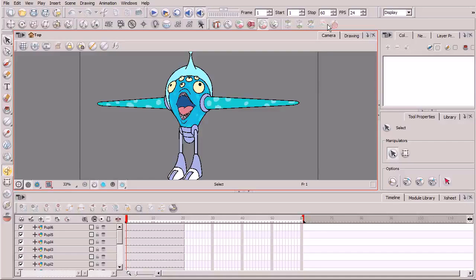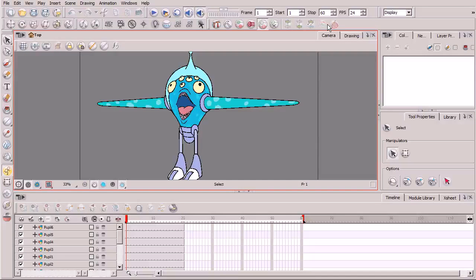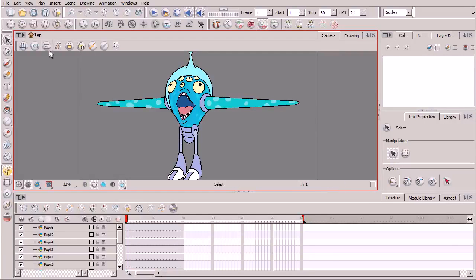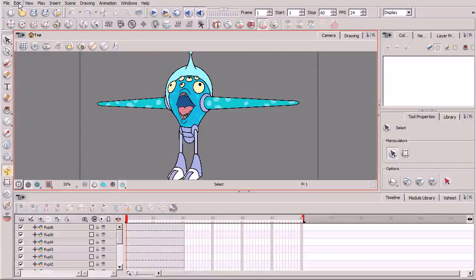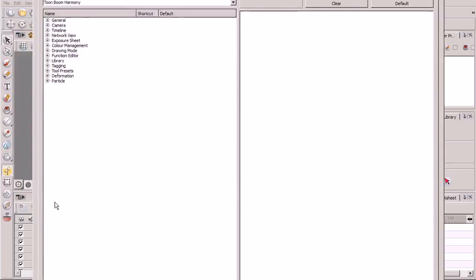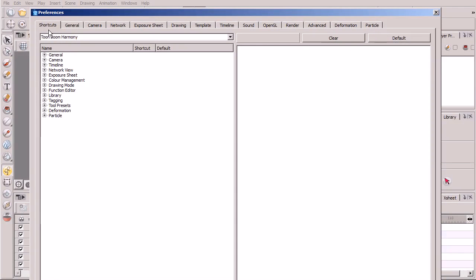And then secondly, I'm using the Toon Boom keyboard shortcuts. I have a few previous Toon Boom courses in which I used the Adobe Flash keyboard shortcuts. So if you hear me mention a specific keyboard shortcut that sounds different from when it did in one of those previous courses, just keep that in mind. Now if you want to change your keyboard shortcuts, simply come up to Edit, Preferences. This takes you to your Preferences dialog box.